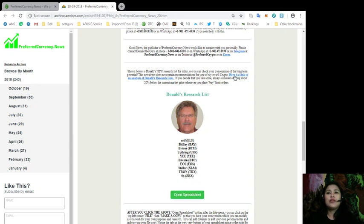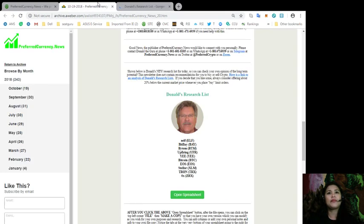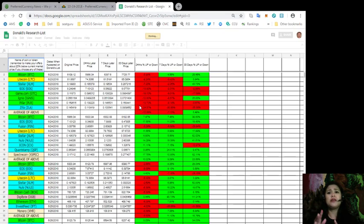So, this is the link to an analysis of Donald's Research List. So, let's just click on that one. All right. Okay, there you go. So, all right. So, there you go, guys.